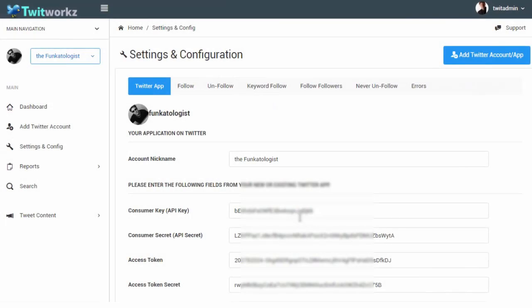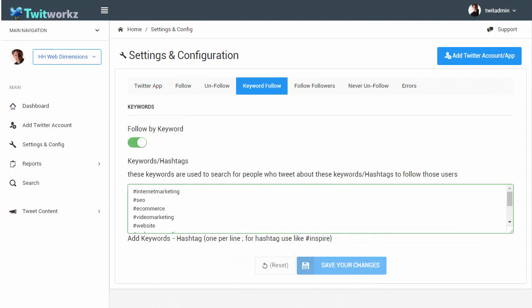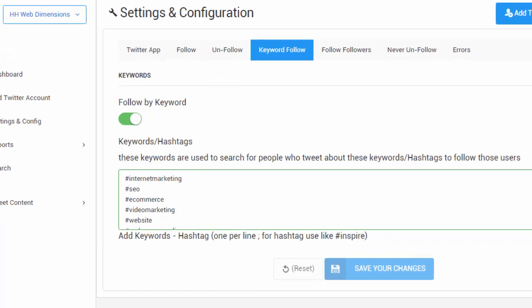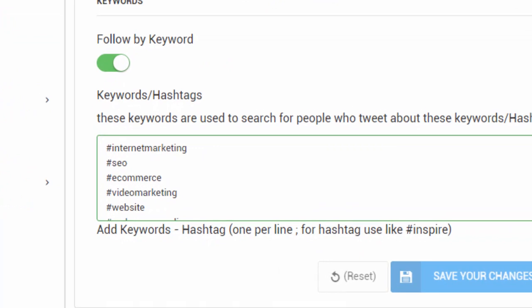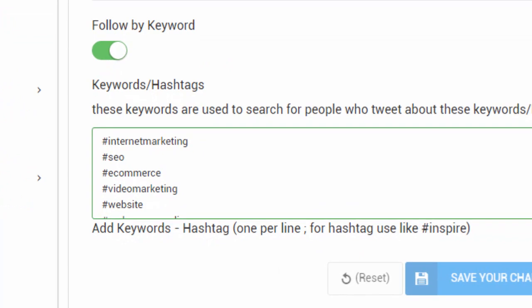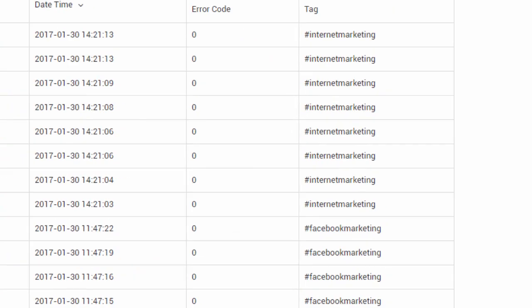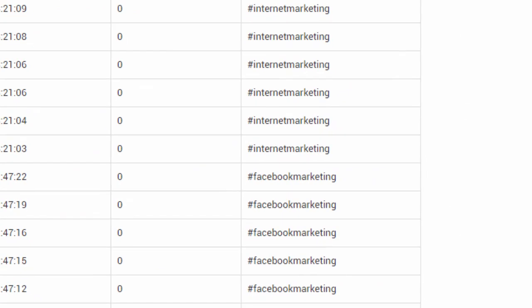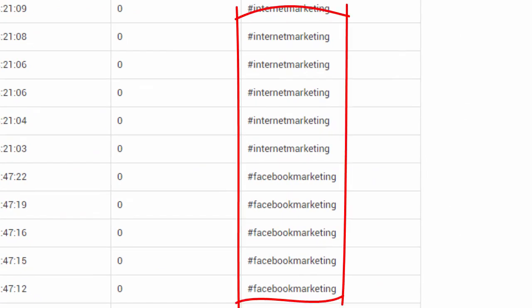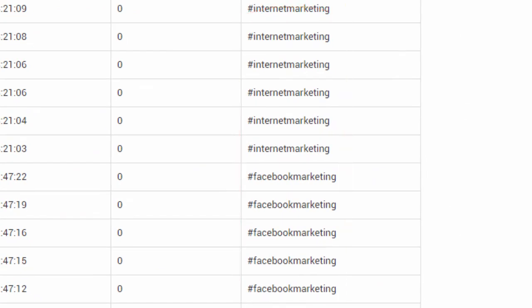First, you can set up keyword following by entering keywords or hashtags and the software will go out and find people whose screen name or tweets match the keywords or hashtags you've input and automatically follow them on your behalf.